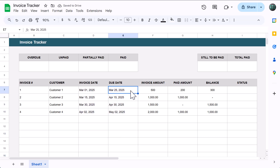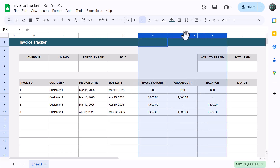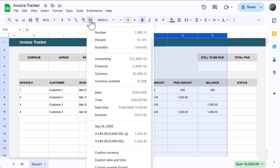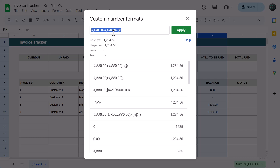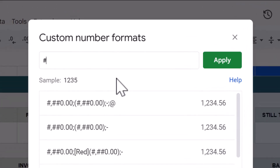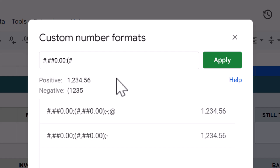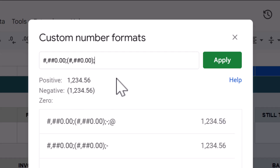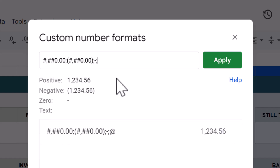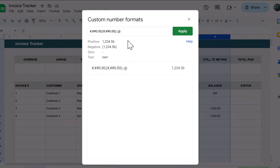Next, select columns F through H, click the more formats button, select custom number format, clear the contents, and type in the following: pound sign, comma, pound, pound, zero, dot, zero, zero, semicolon, open parentheses, pound sign, comma, pound, pound, zero, dot, zero, zero, close parentheses, semicolon, dash, semicolon, at symbol. Then click apply. Select cell I4, change the font color to dark green 2, select cell H4, and change the font color to dark red 1.